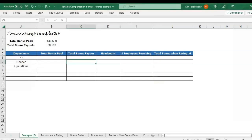Hey there, it's Erin with Time-Saving Templates. Today I'm going to be going over the first video in a series on Excel formulas using IF and IFS. For the first video, we are just going over SUMIF and COUNTIF. I always like to use a real example of why we're using these formulas.